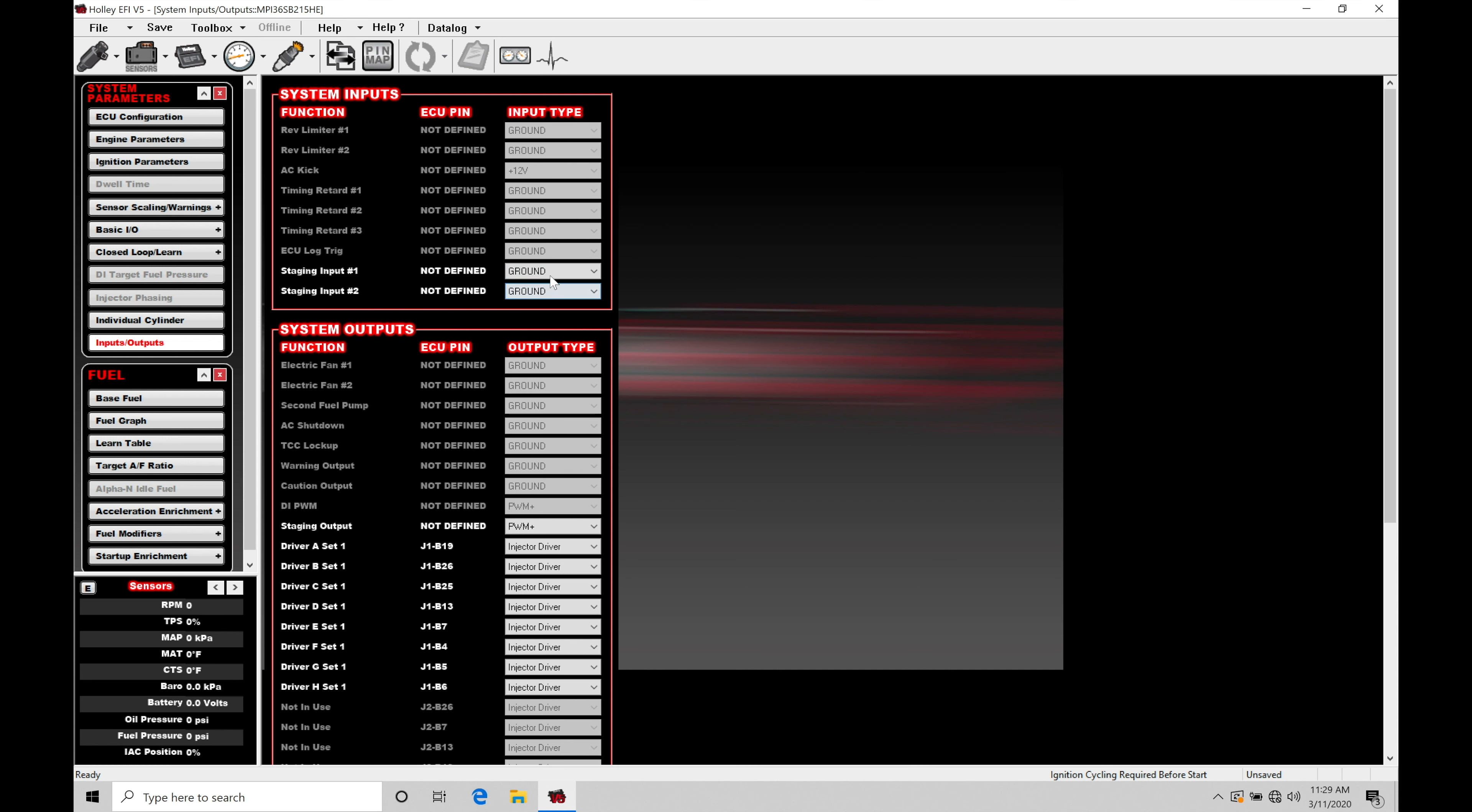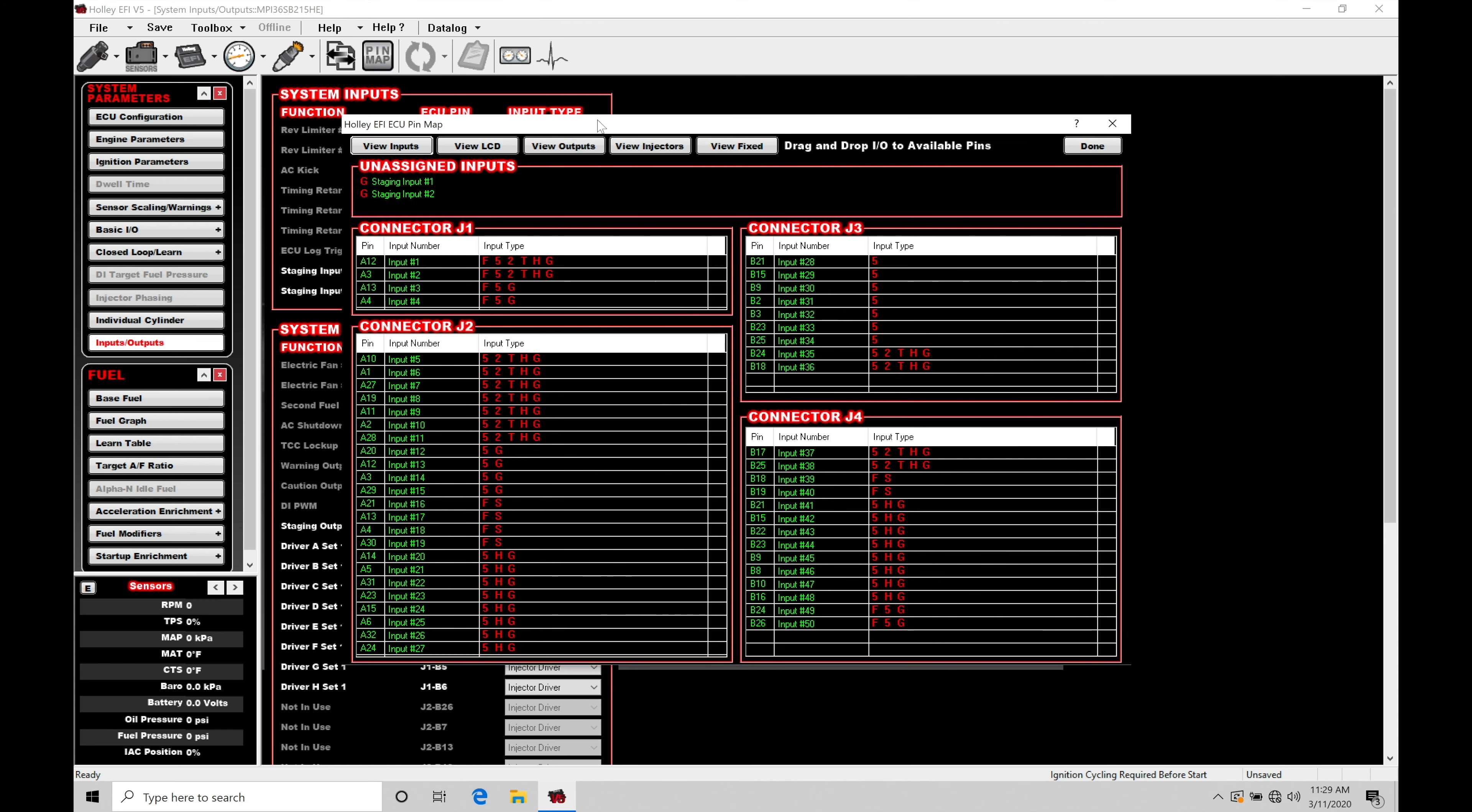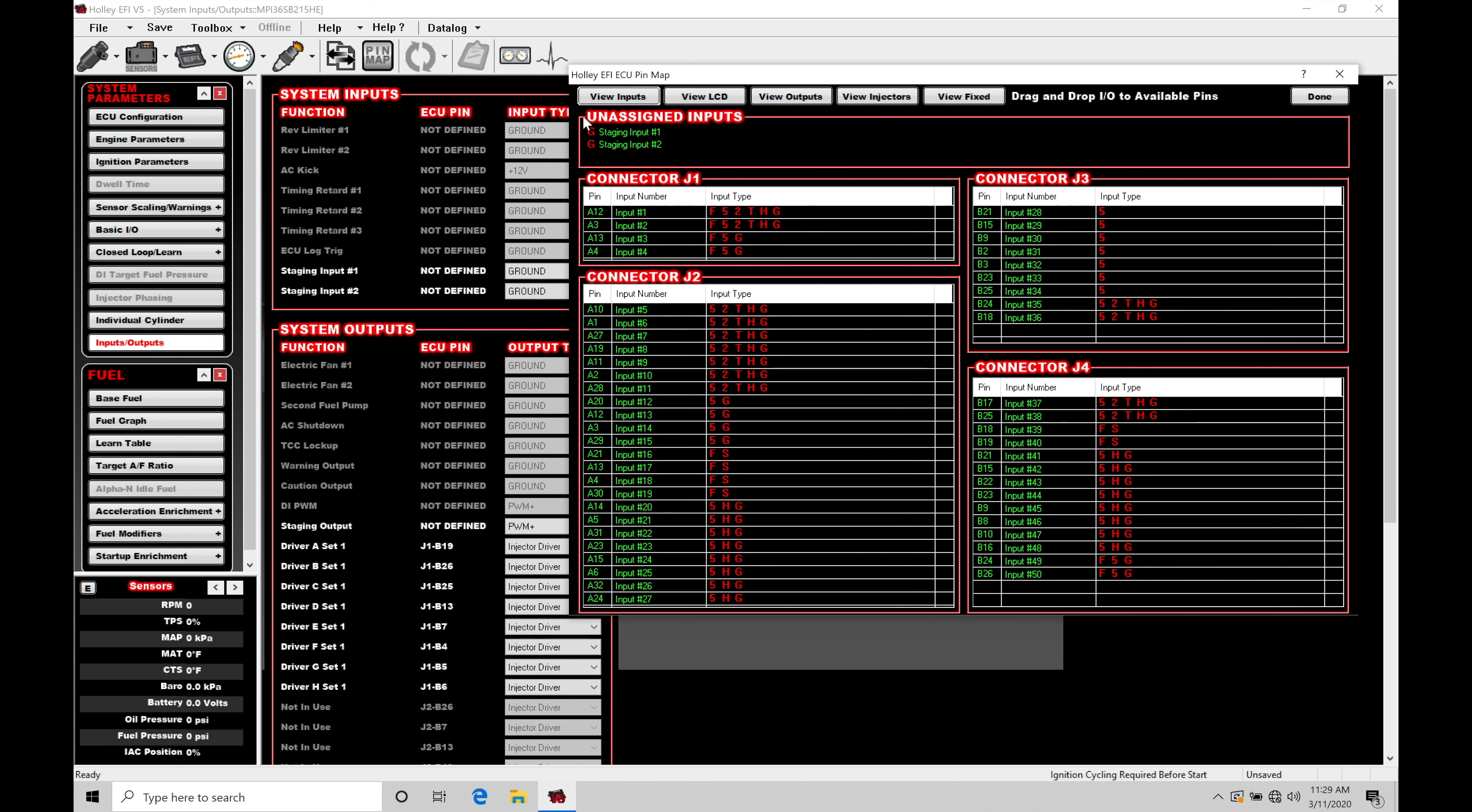We need to make sure you set this to the type of switch that you have set up on your trans brake. So either a 12 volt or ground. That's going to really depend on what you're working with. Let's assume we have a ground switch. We have to go into our pin map here and assign that under our inputs.